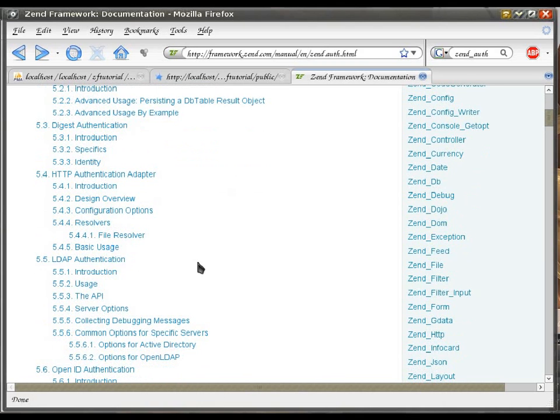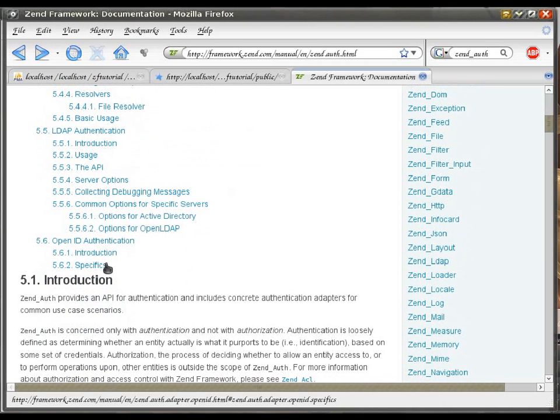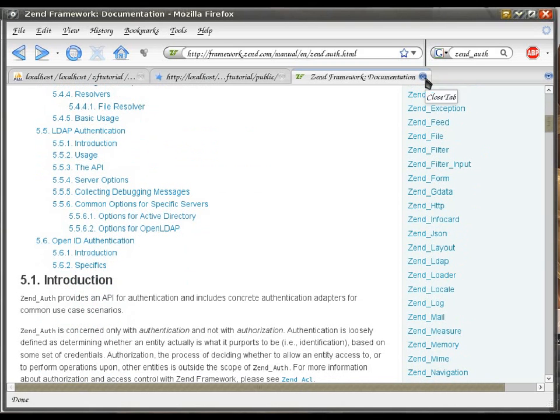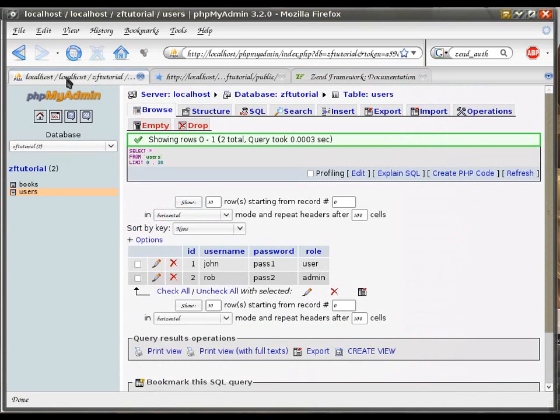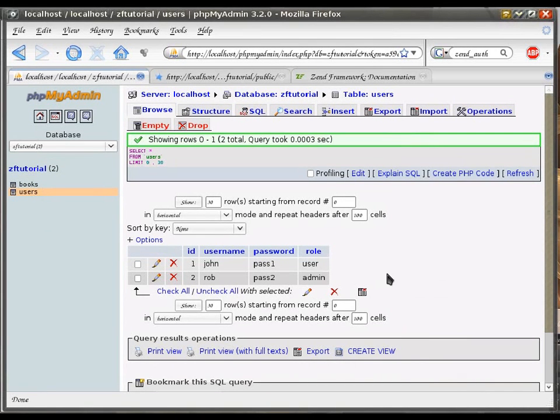LDAP authentication and OpenID. For this example, we're going to stick with a more or less standard and simple database authentication, where the user details are stored in a database table.